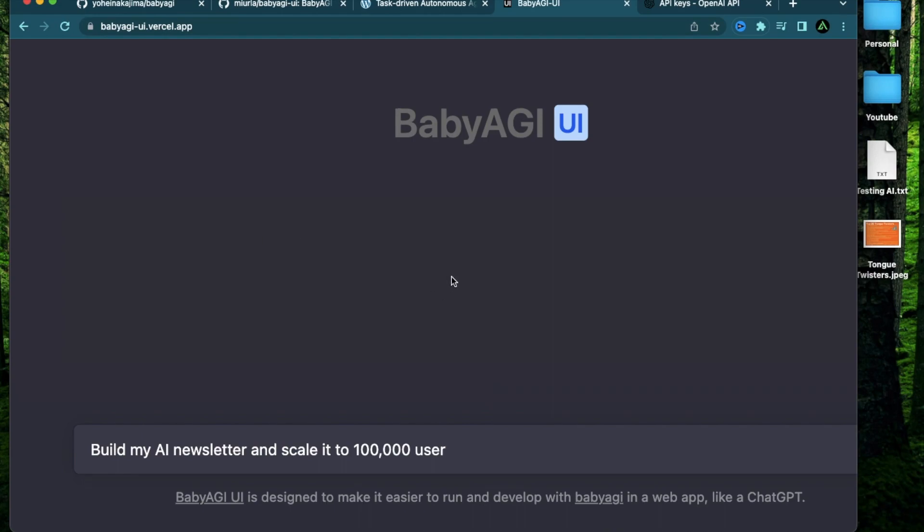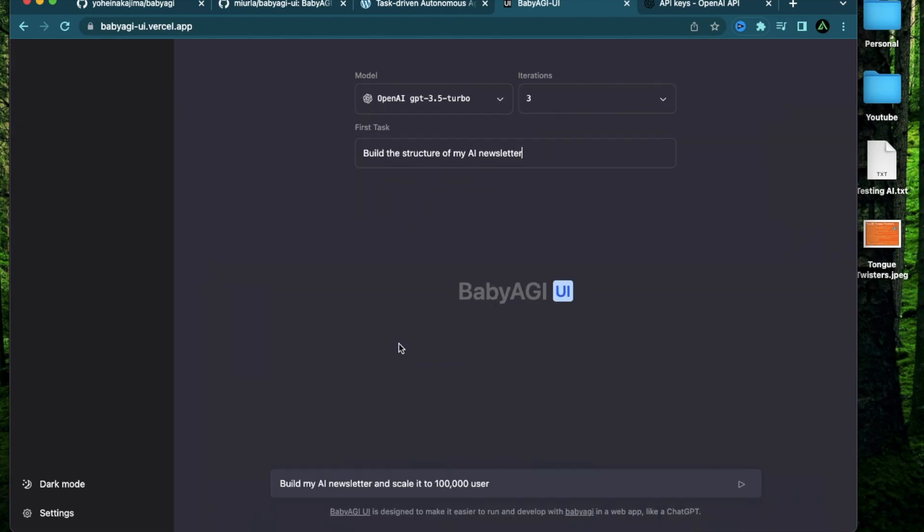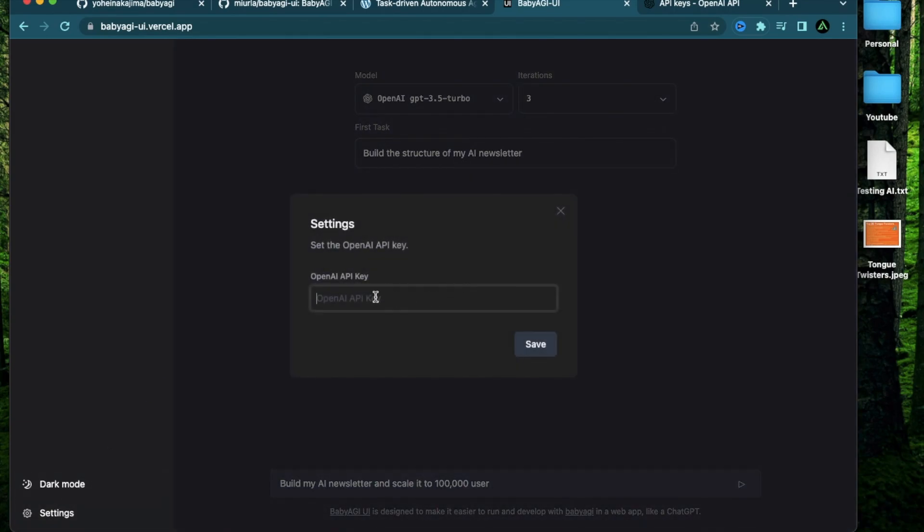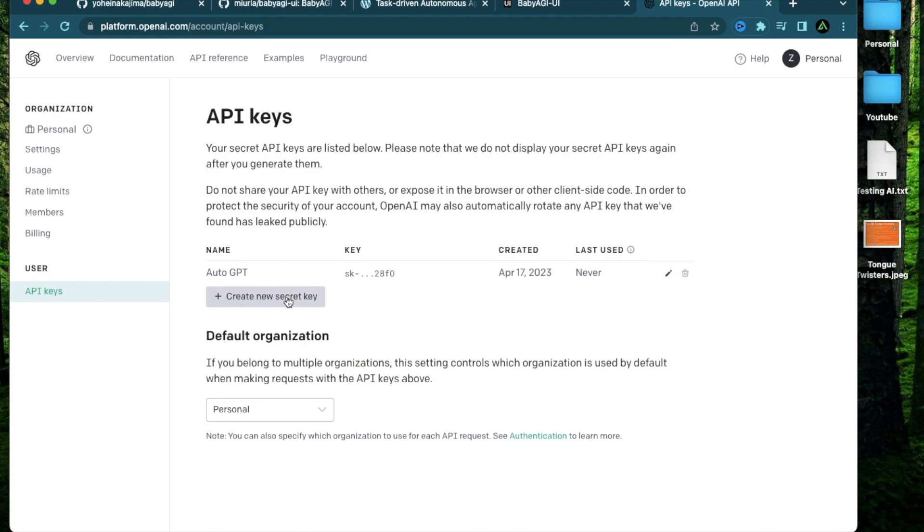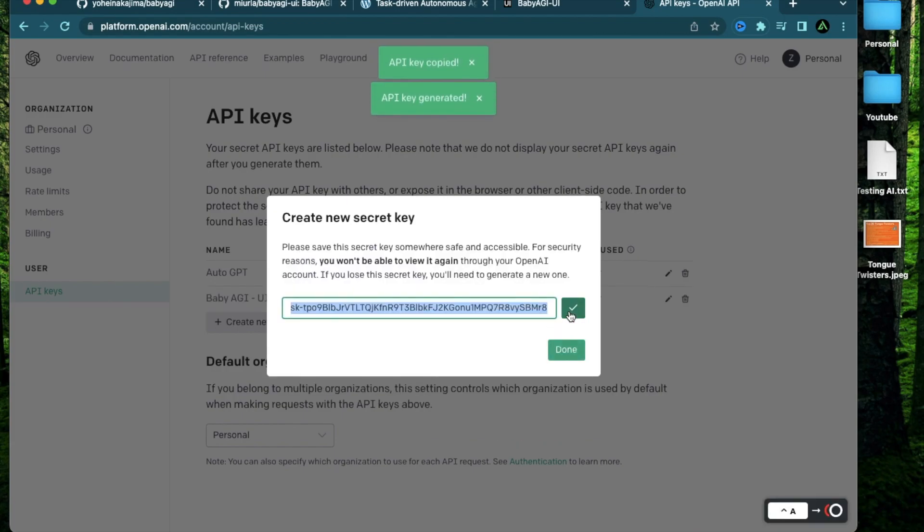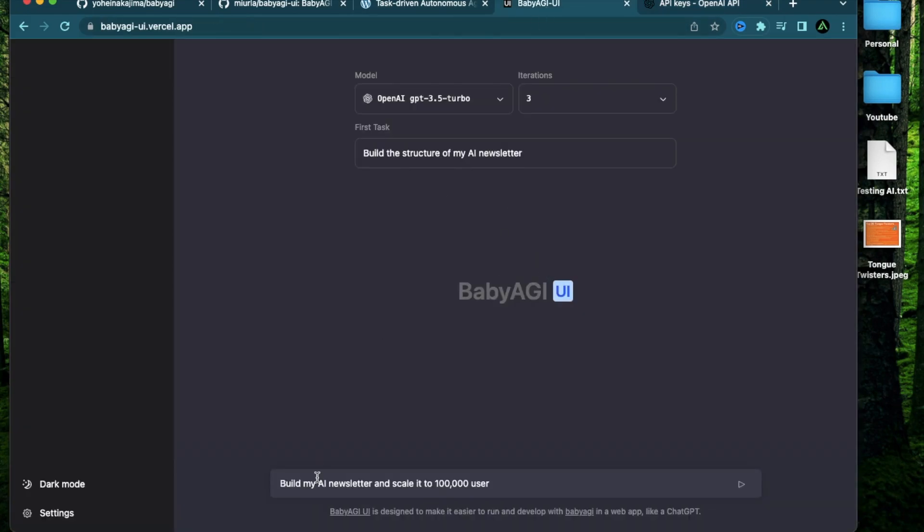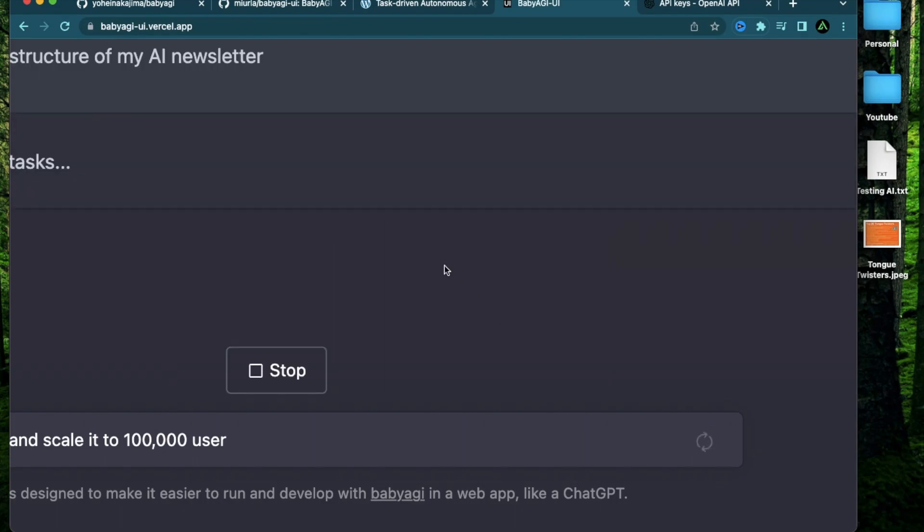That is the main goal and you can mention your first task right here and that is what it will lead with. So I'm going to say build the structure of my AI newsletter. Now that I have my goal and my first task ready to go, I have to provide my OpenAI API key and I can get that from my OpenAI paid account. I just go to my API keys, create a new API key called Baby AGI UI and click secret key. I'm going to copy it right here and paste it right there. So I have my goal, my first task and my number of iterations ready to go. And all I do is click this arrow right here.